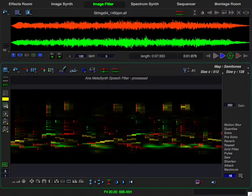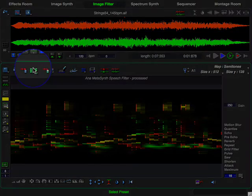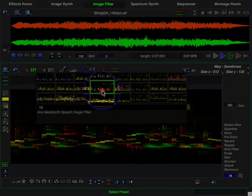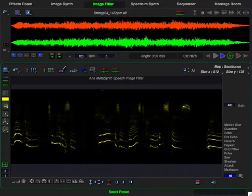Vertical position determines frequency, brightness sets the gain, and color determines the left-right position. MetaSynth's graphics approach lets you use intuitive drawing tools to manipulate audio in ways that would be unthinkable with traditional tools.